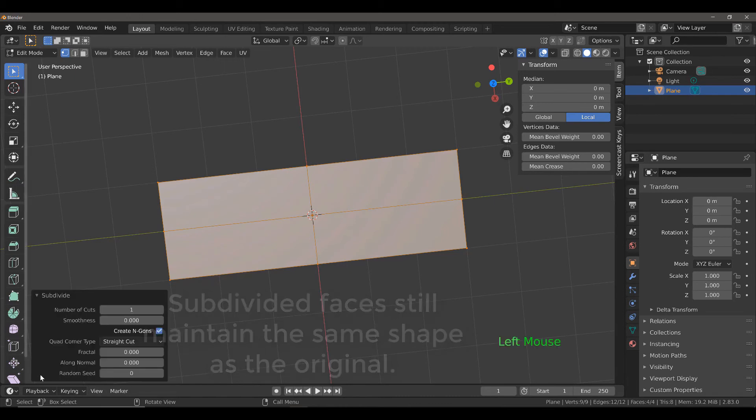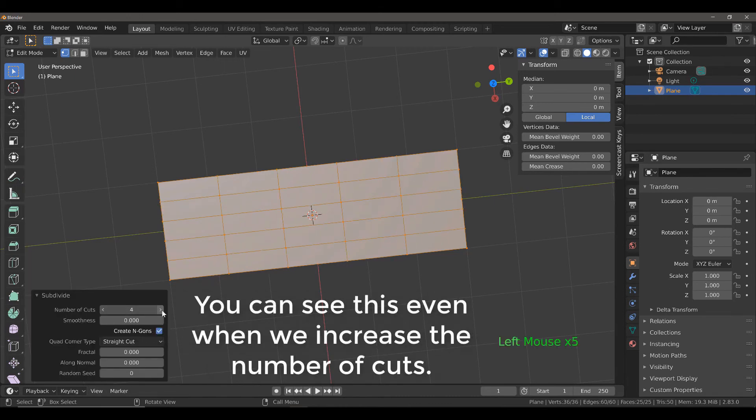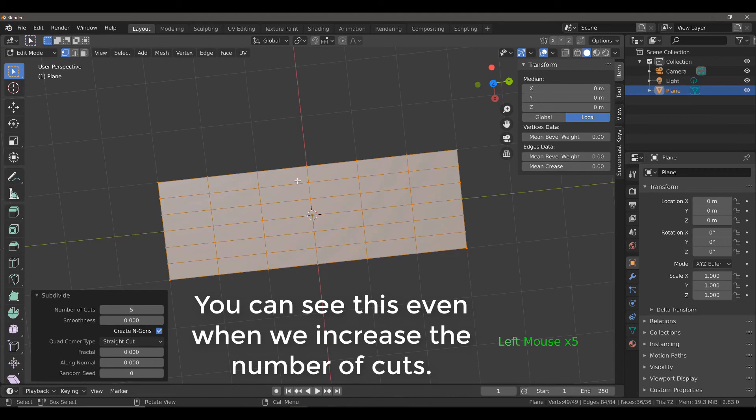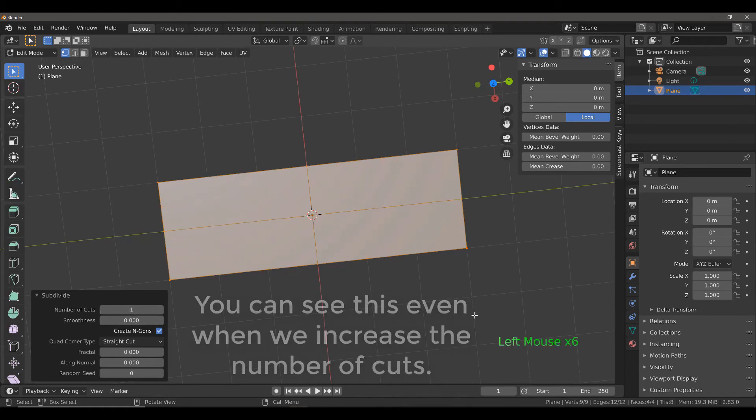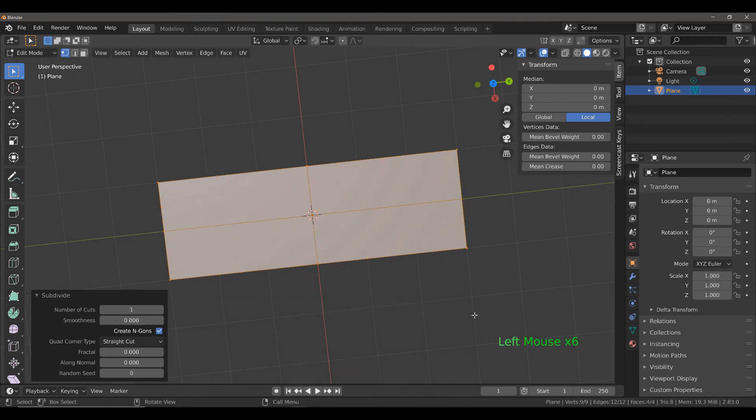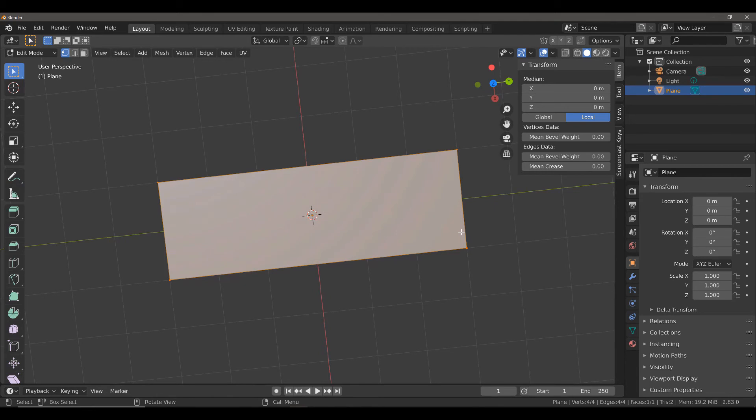There are going to be a lot of occasions where you're not going to want this. You're going to want to subdivide 1 by 1 squares. In order to do this, make sure that you are aware of exactly how long on each axis your plane is and then add a couple of loop cuts to ensure that you get a 1 by 1 ratio before you do anything else or as close to a 1 by 1 ratio as possible.